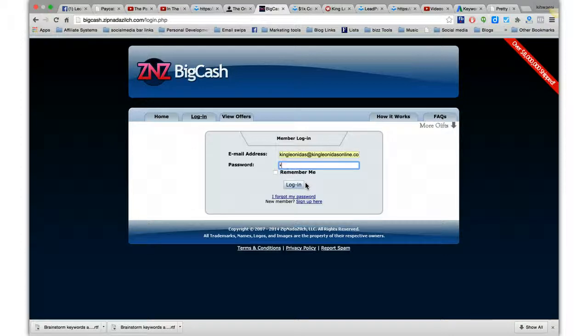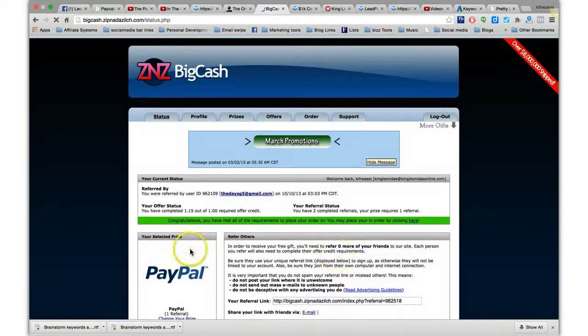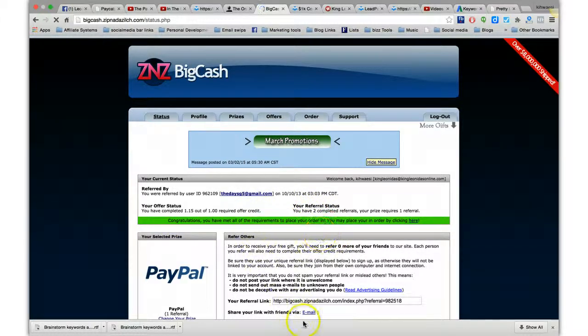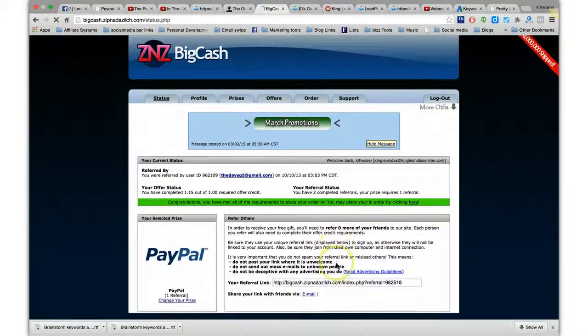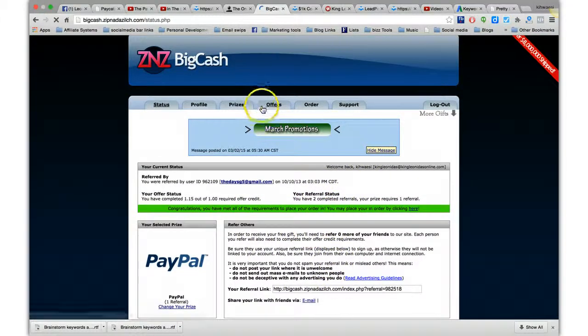I'm going to show you how to actually use these free networks to actually get commissions, to get paid just for referring people to these networks.